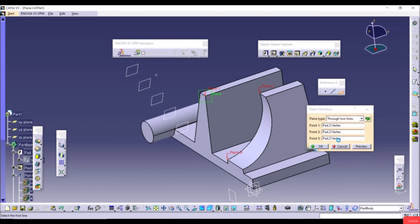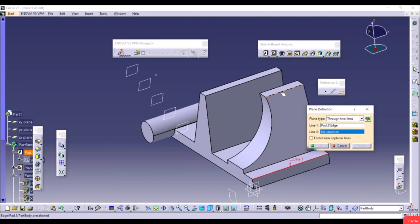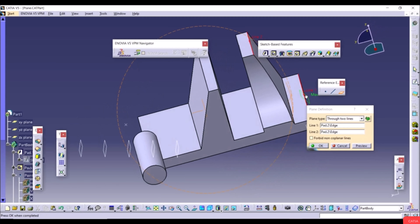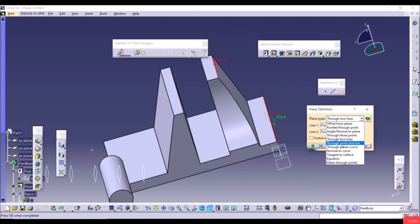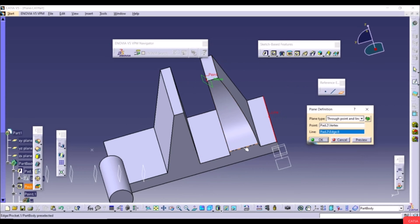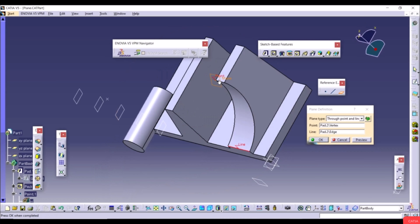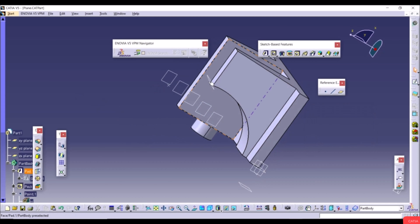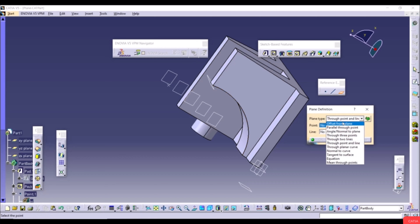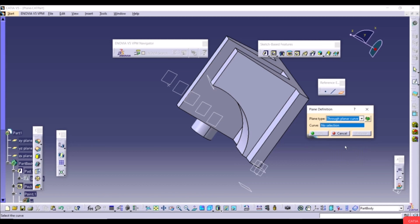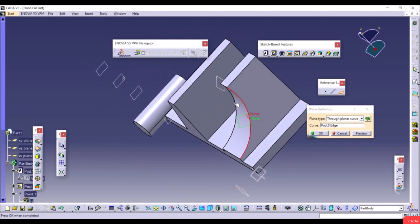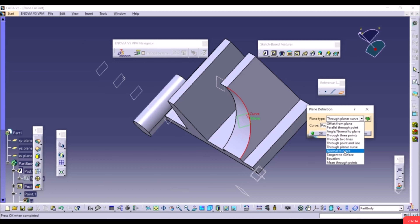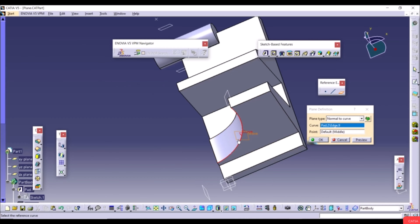Click OK and the plane is created through the point and line. Mean Through Points: select multiple points and the plane is fitted through them. The next option is Tangent to Surface — select a surface and the plane is tangent to it. Normal to Curve: select a curve and the plane is perpendicular to it; you can also define a specific point on the curve.